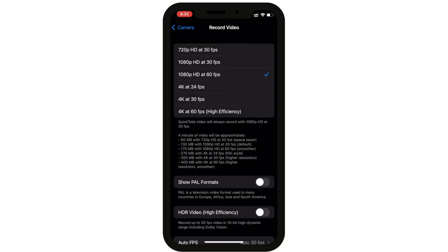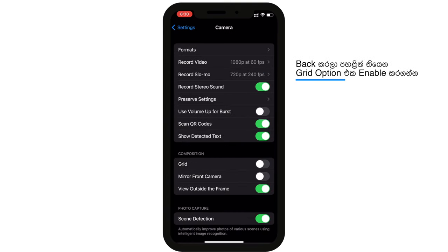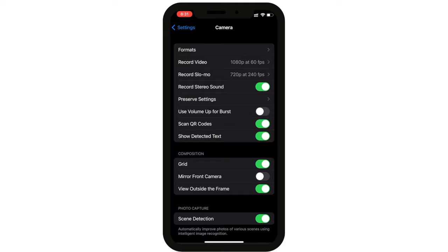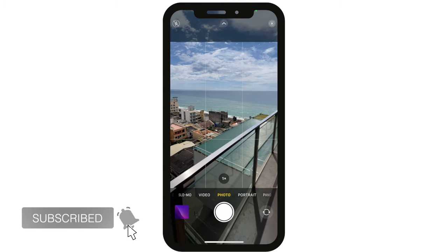In this setting, you can enable the grid. If you want to enable the grid, you can select it to help balance the photo position and select the subject of the photo.